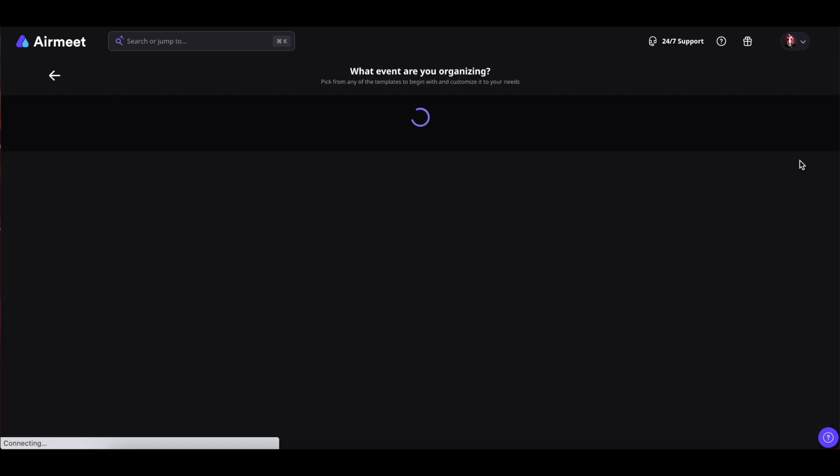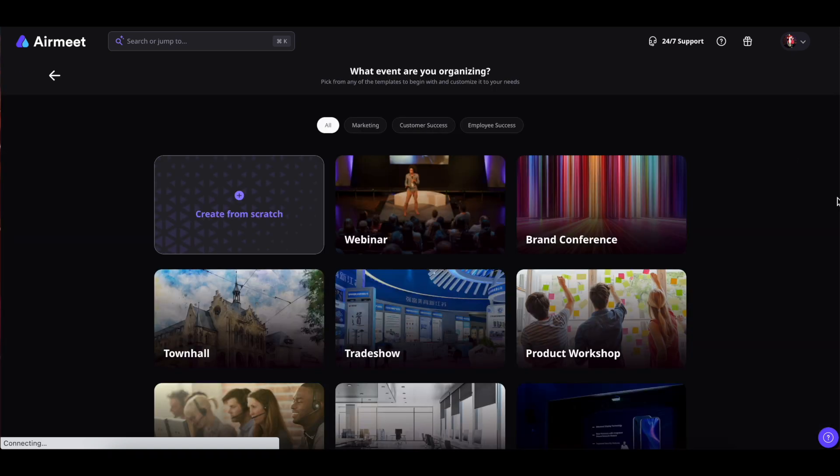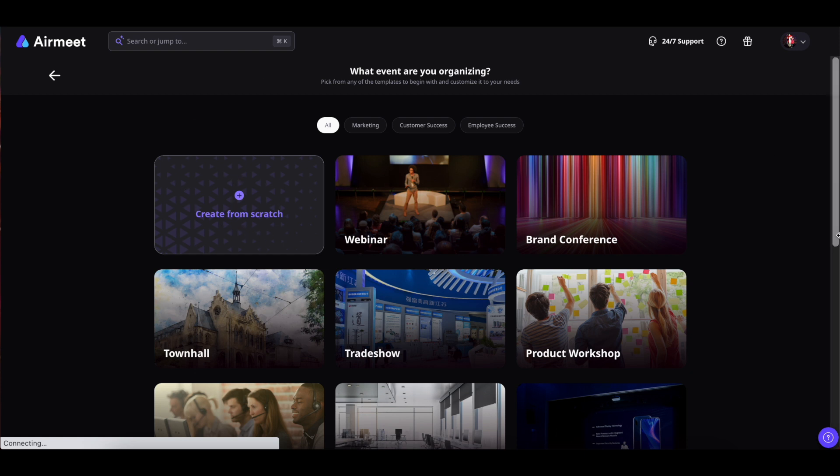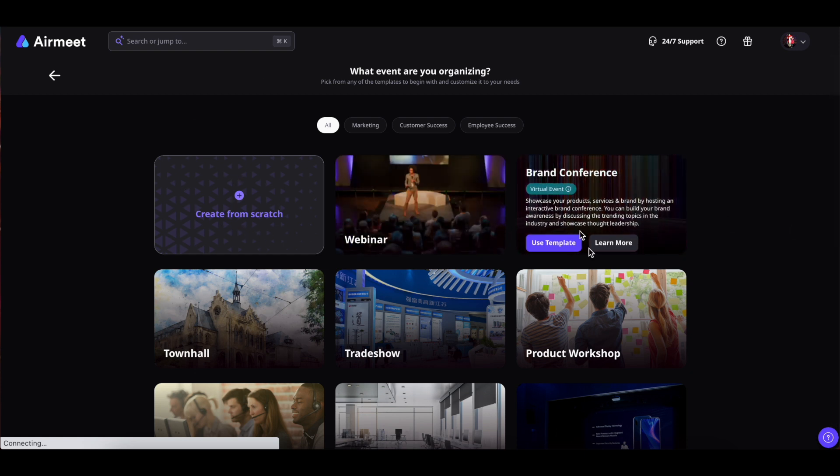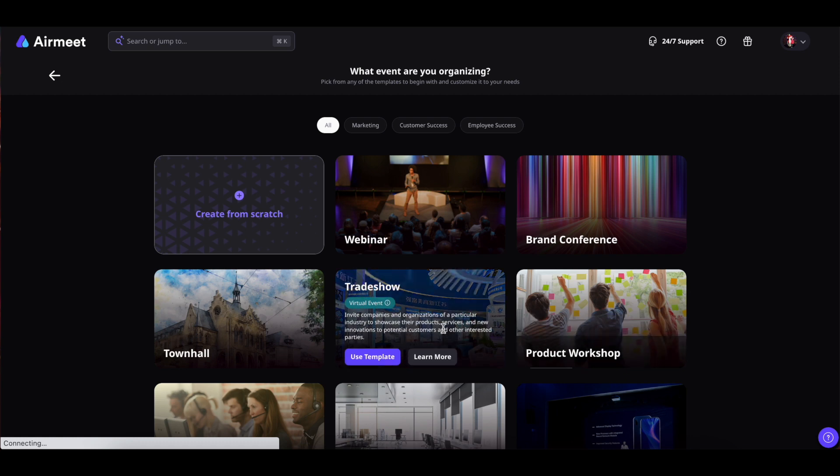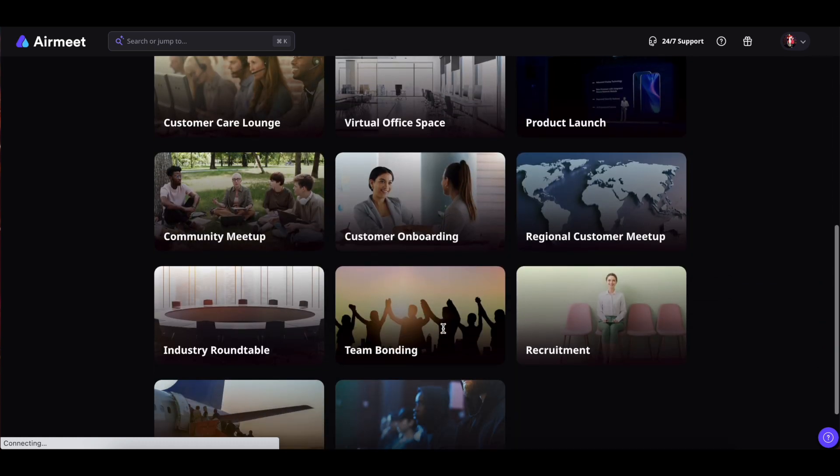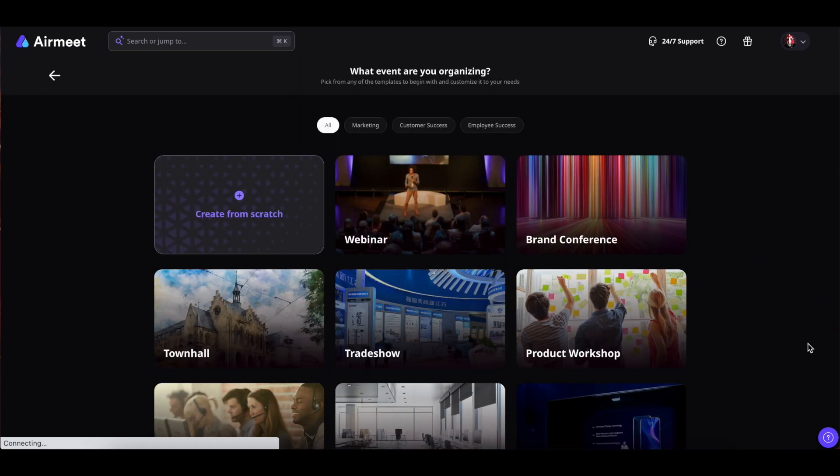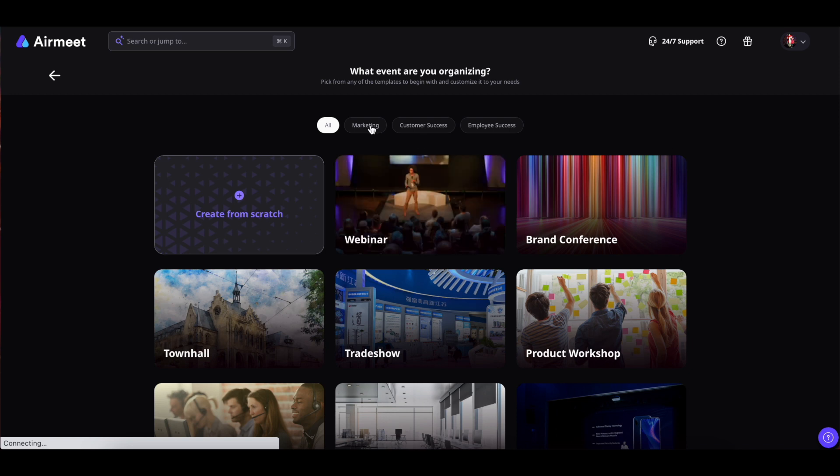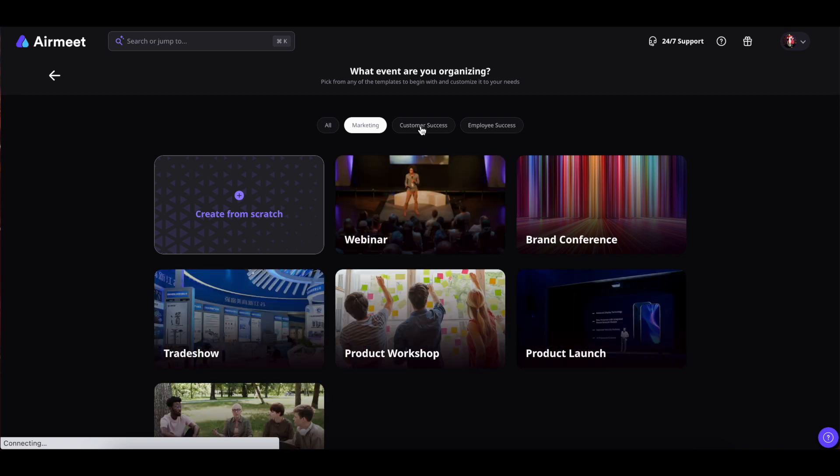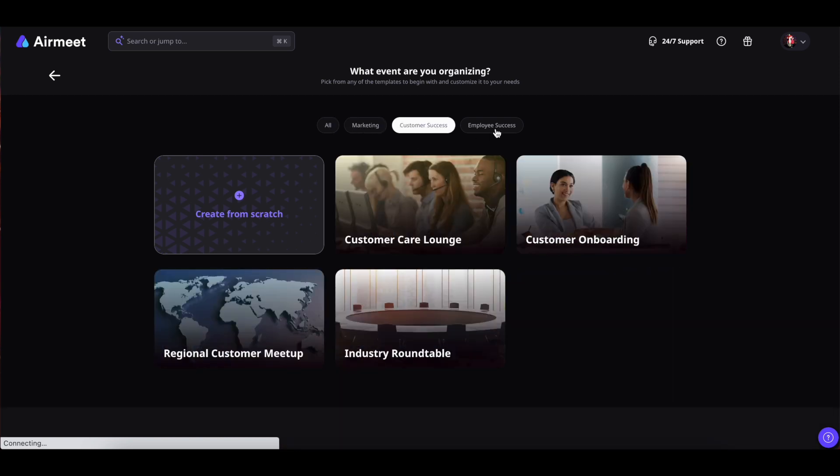Click on it and from here you can create a new event from scratch or you can also use various templates given out here as per your requirement. To use a particular template simply hover over it, click on use template and you're good to go. You can also use template filters to find various templates.